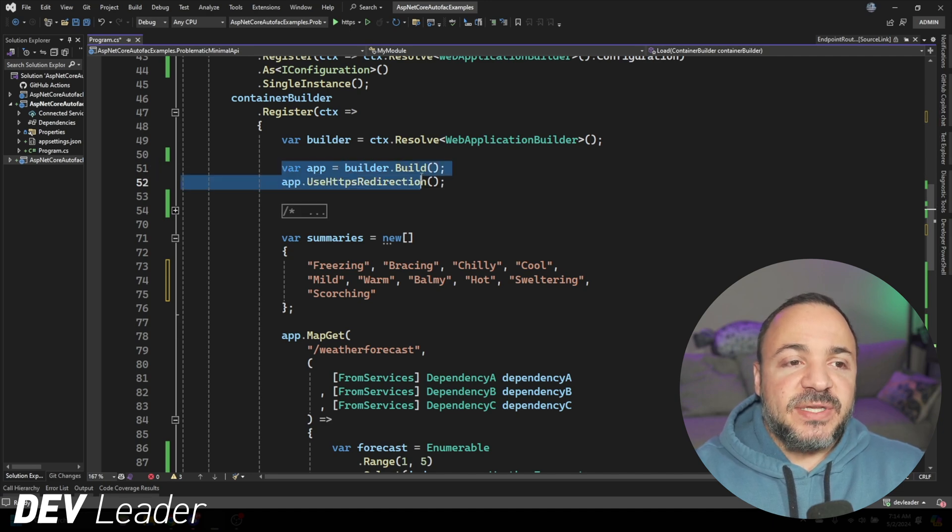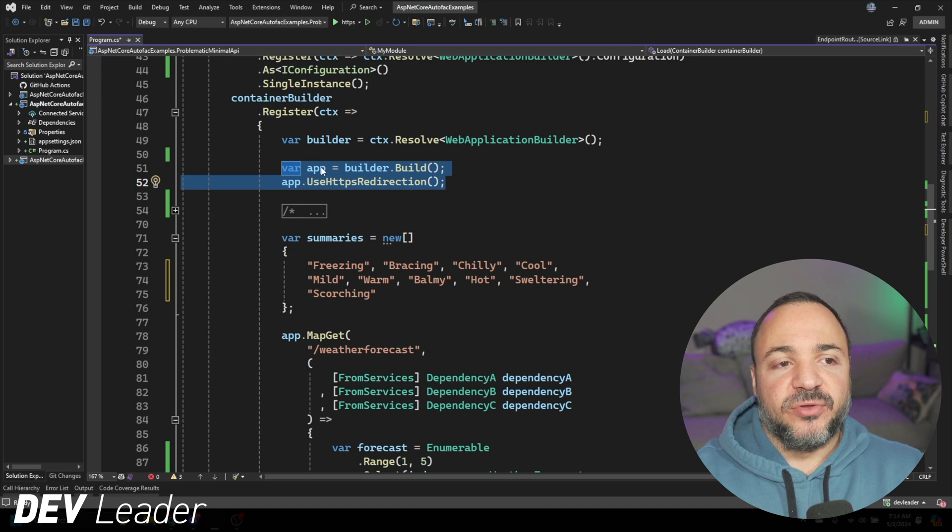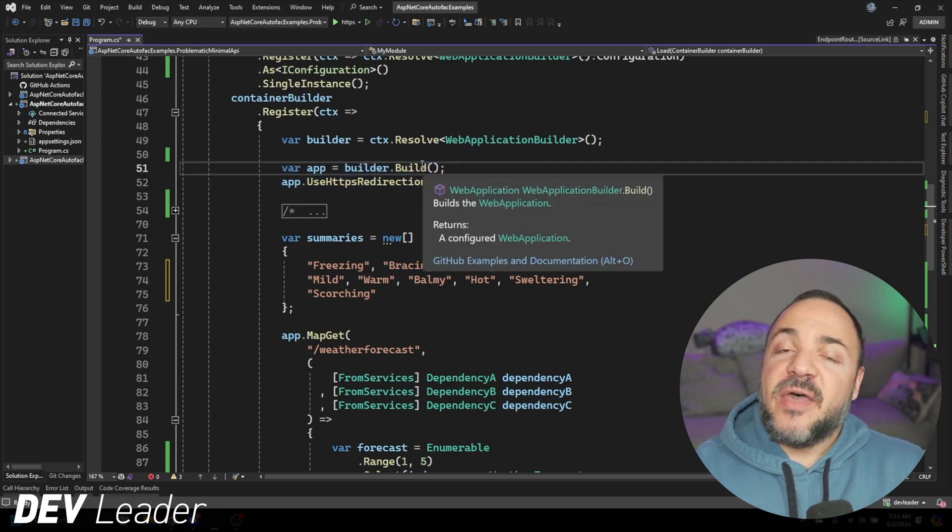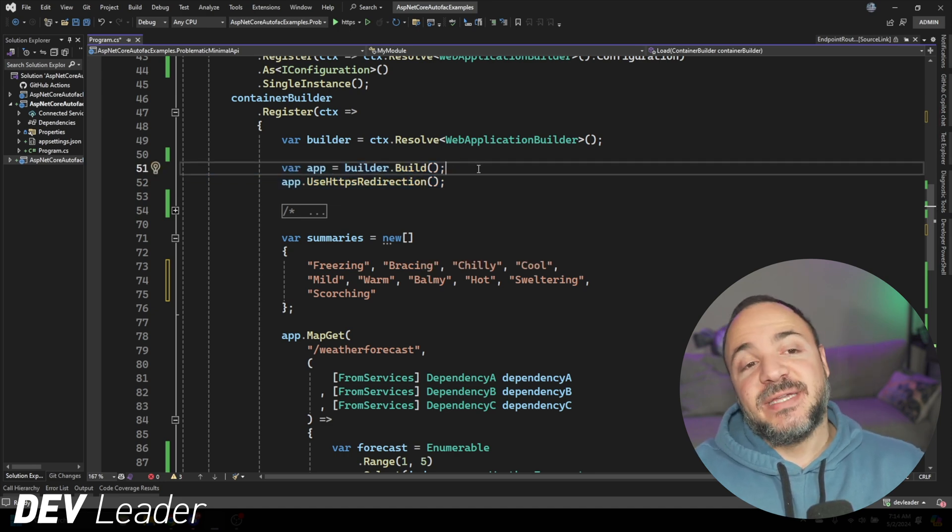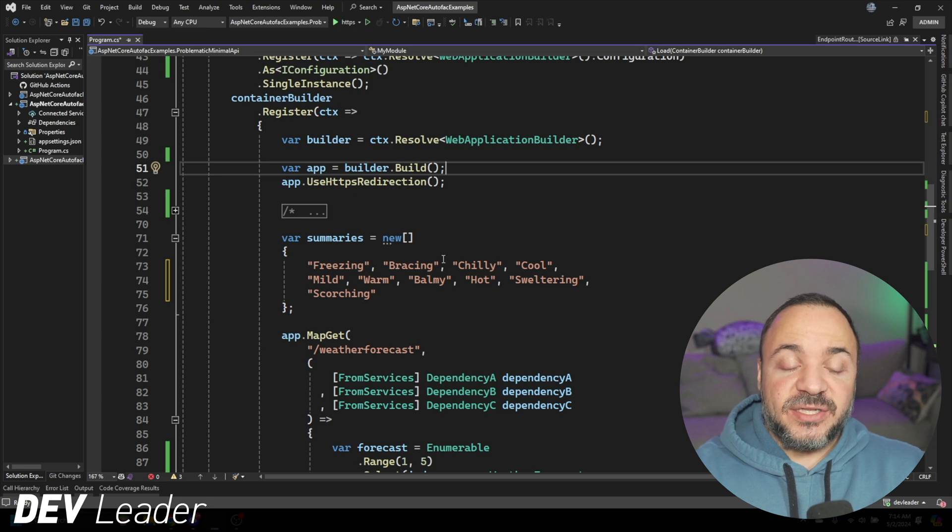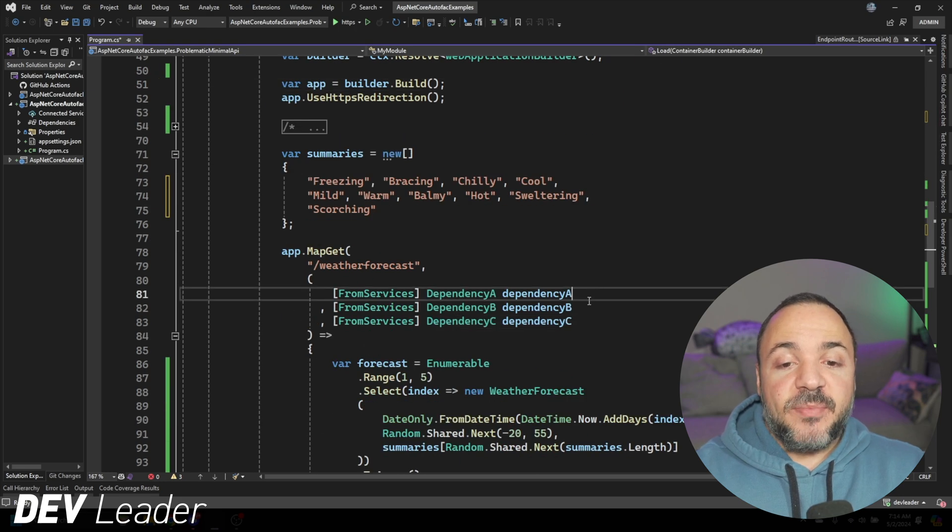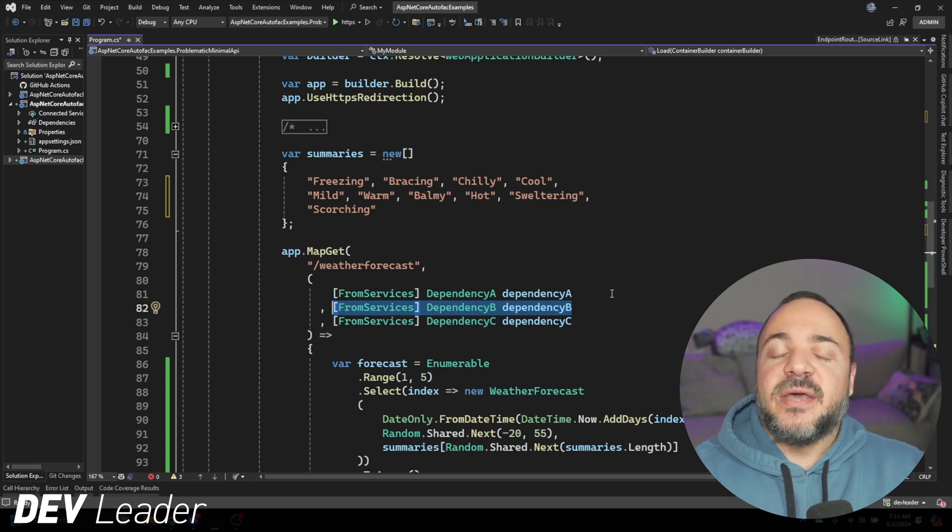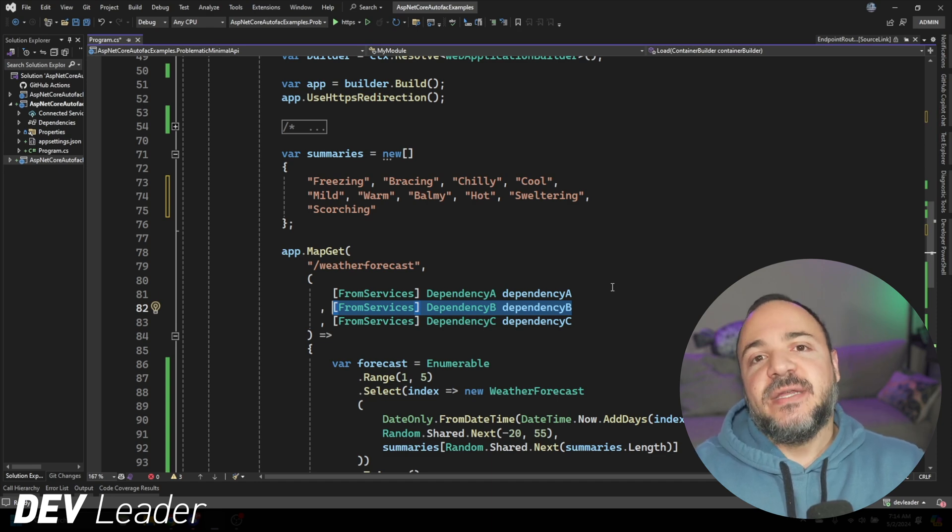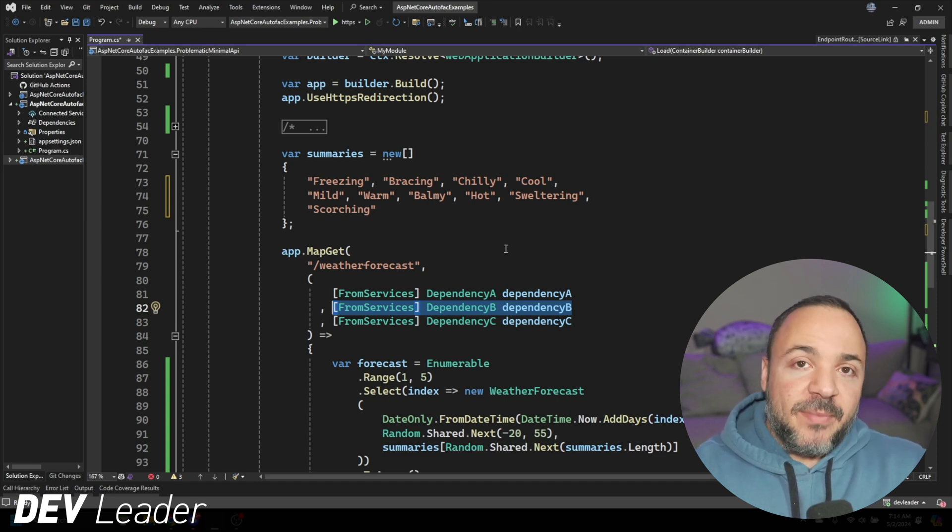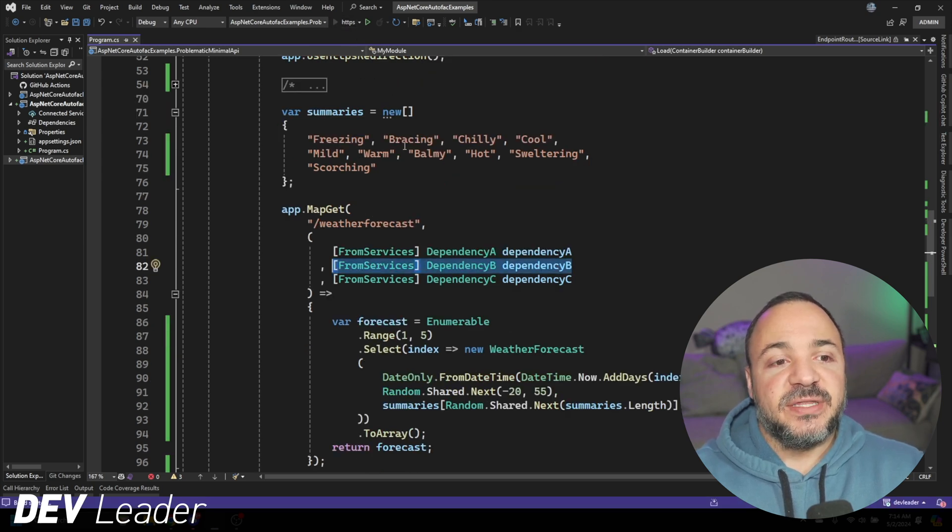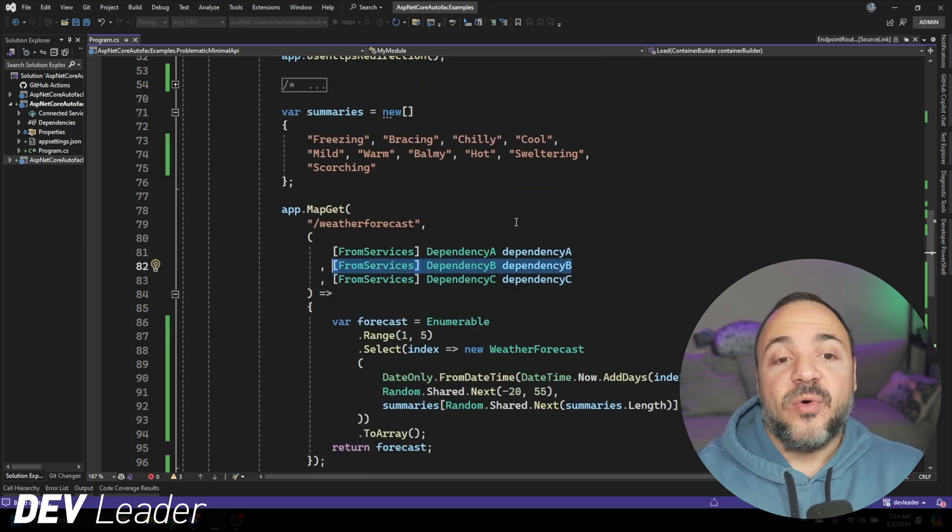So we should be able to automatically resolve the I configuration that comes off of that web application builder. And I did a similar thing in the previous video, where I did have this web application builder being resolved off the context. In that video, I did not have to have this resolution because I had access to the web application builder already.